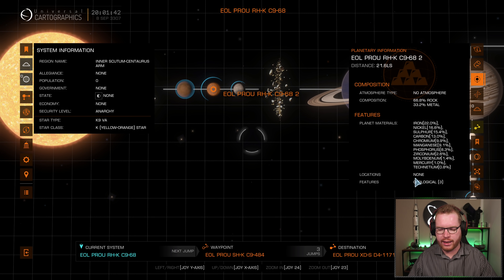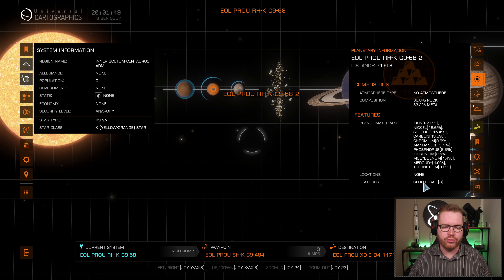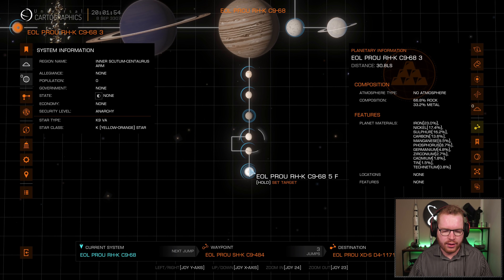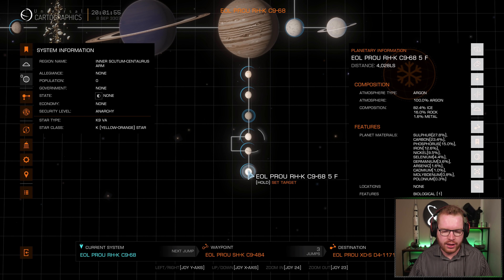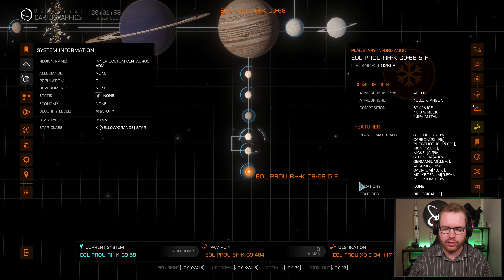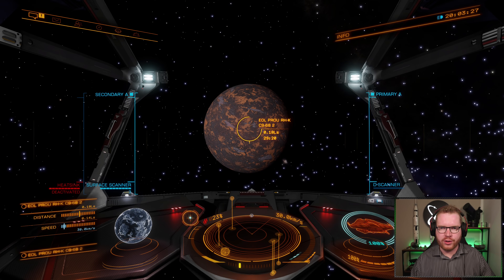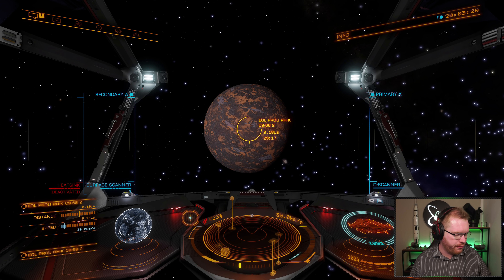Locations are more like settlements and those kinds of things, but features is what we're looking for. You can see there are three different types of geologicals on this planet, and I think this one down here has one type of biological on it. I'm going to start with this planet here, and then we can move out to the little moon afterwards. Once we're getting close, we can go ahead and start the mapping process.